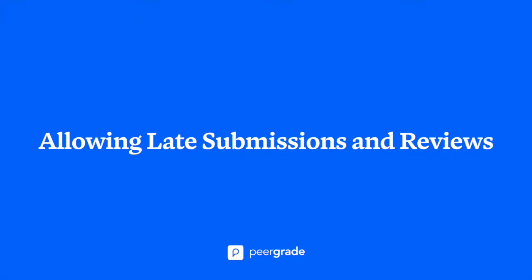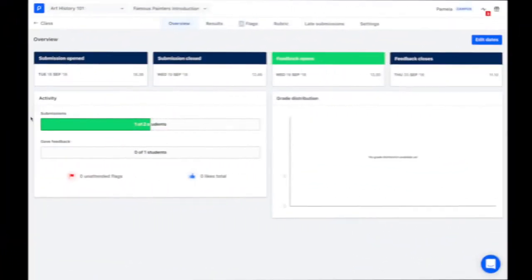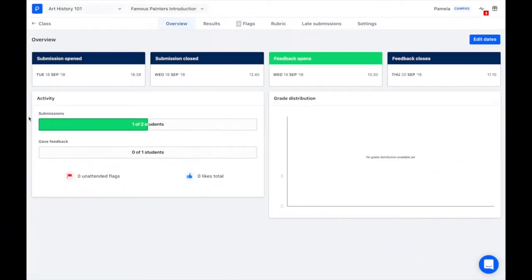Hi, in this video I'm going to show you how to allow late submissions and late feedback for students. The process is actually the exact same whether you're allowing late submission or late feedback.